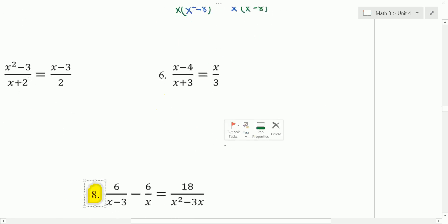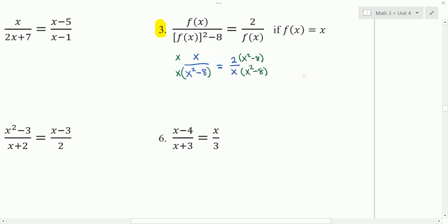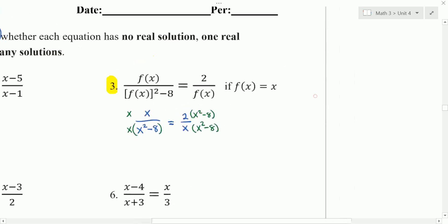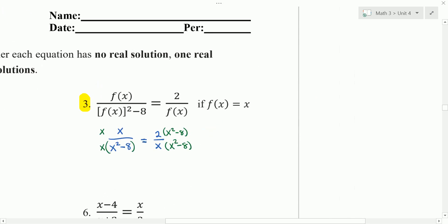Because our denominators are equal, we can set our numerators equal to each other and say x times x, which is x squared, is equal to 2 times x squared minus 8, which is 2x squared minus 16.